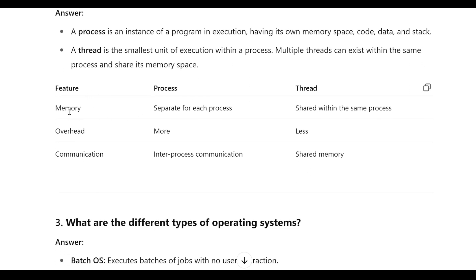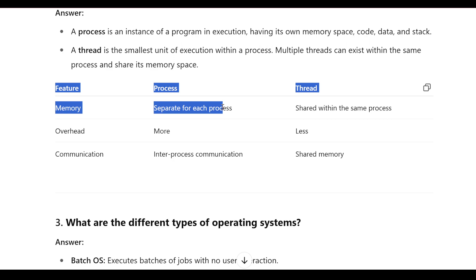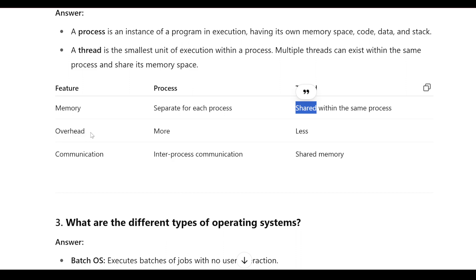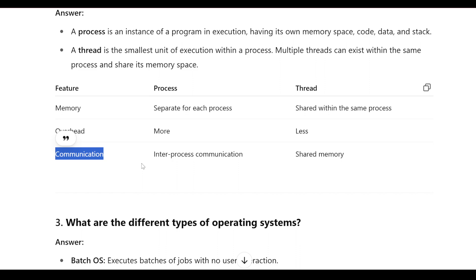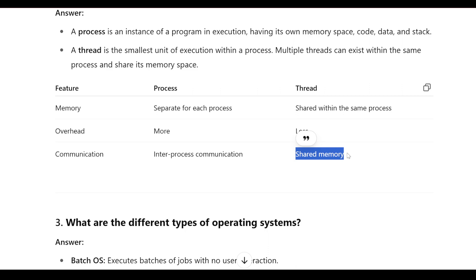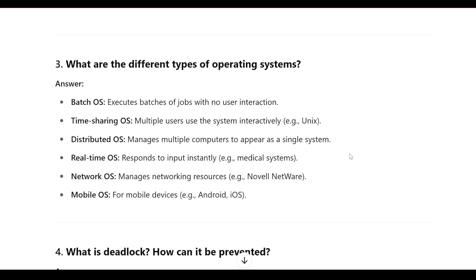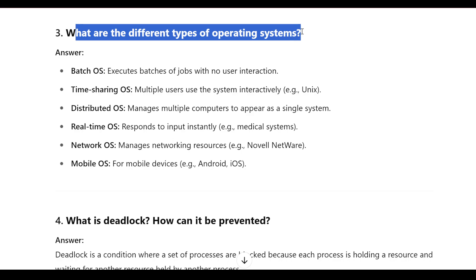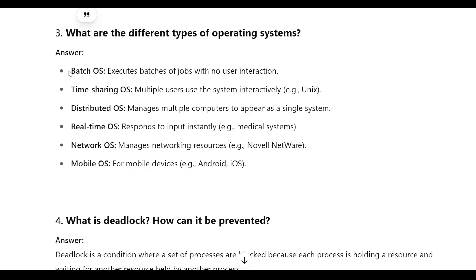The key differences: in a process, memory is separate for each process, whereas in a thread, memory is shared within the same process. Overhead in a process is more, and overhead in a thread is less. Communication in a process is inter-process communication, whereas in a thread it is shared memory communication.